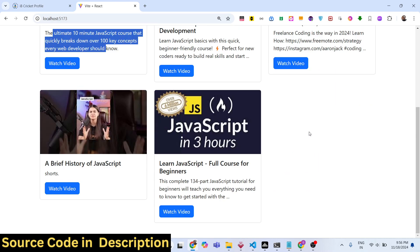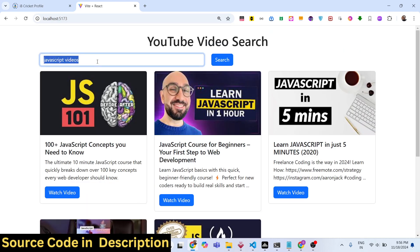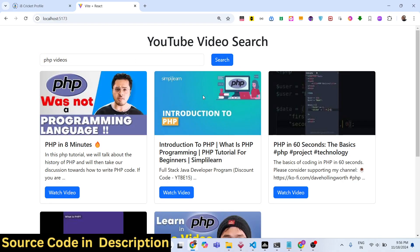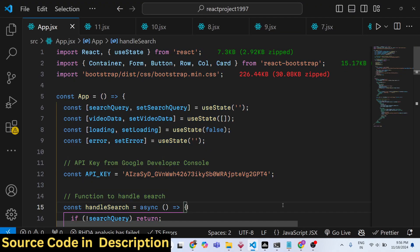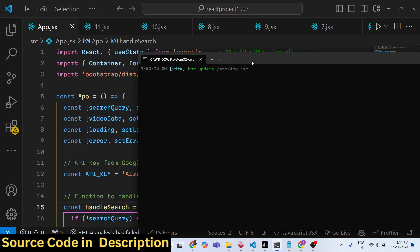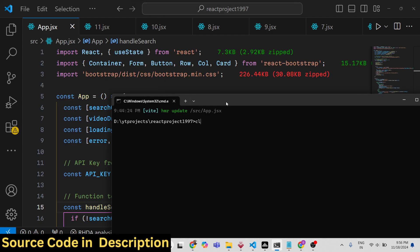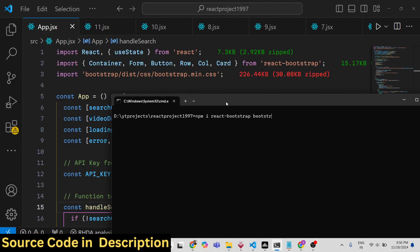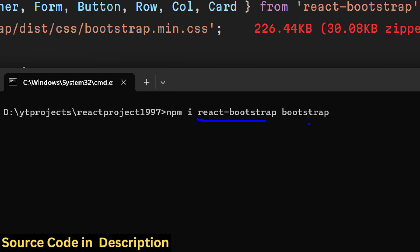When you click the button you will be redirected to the actual video where you can watch it. You can search for any subject — for example PHP videos — and you will see the results. To get started you need to install two packages: react-bootstrap and the base bootstrap package.